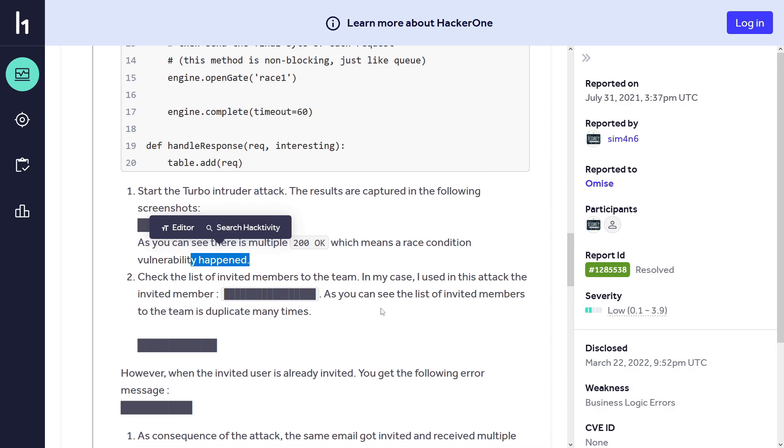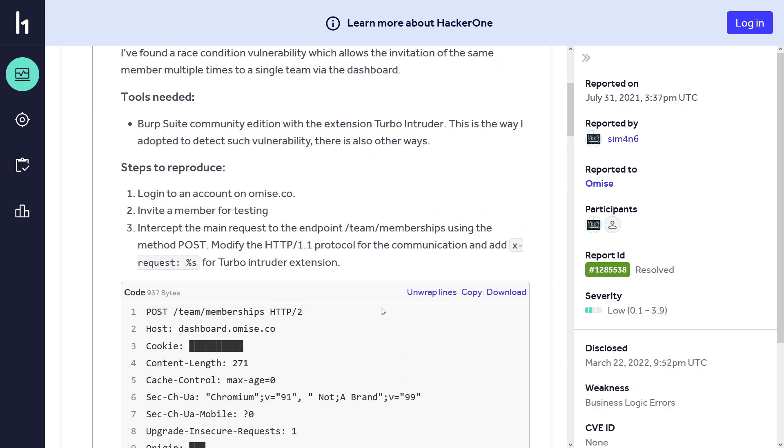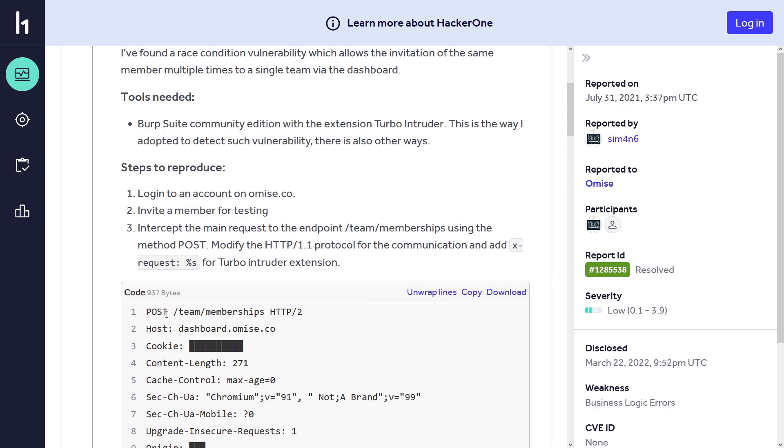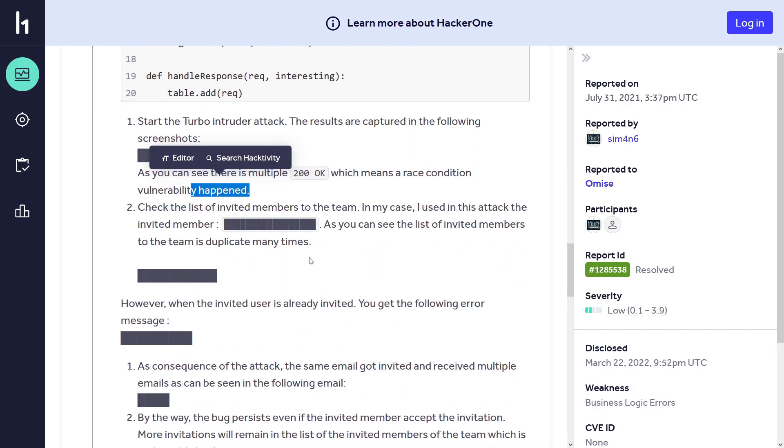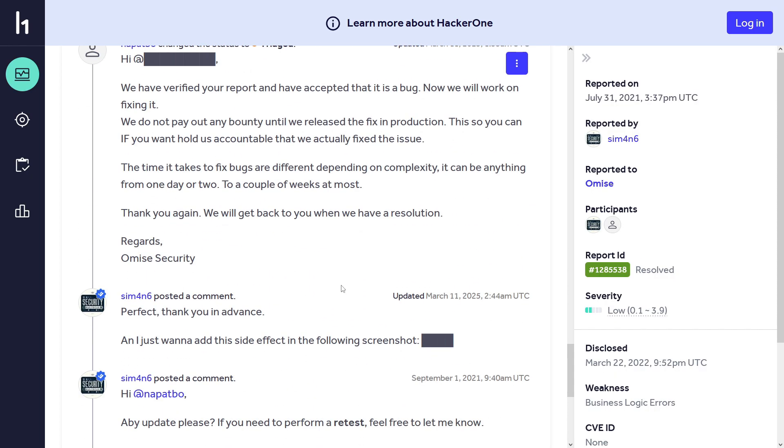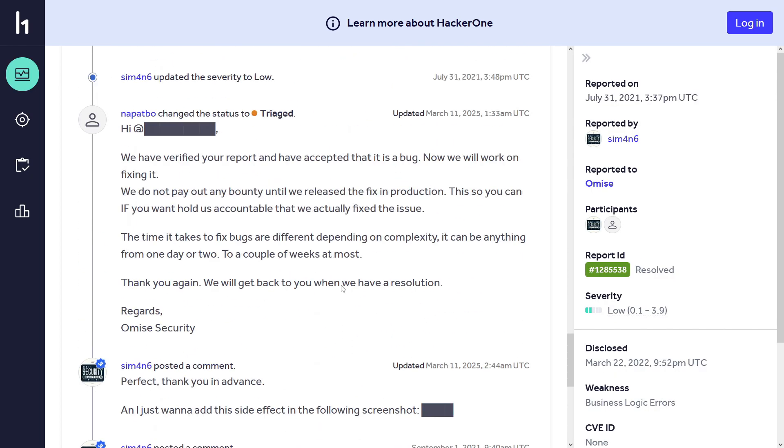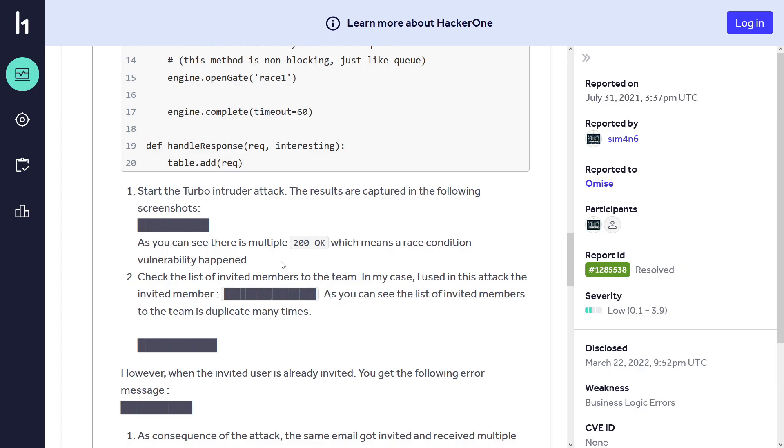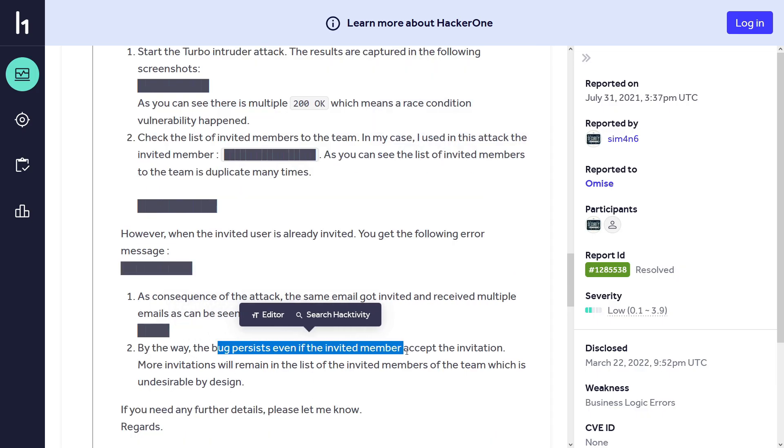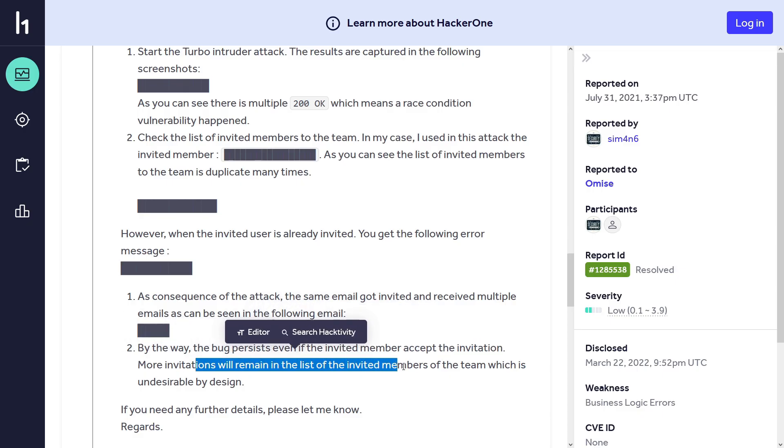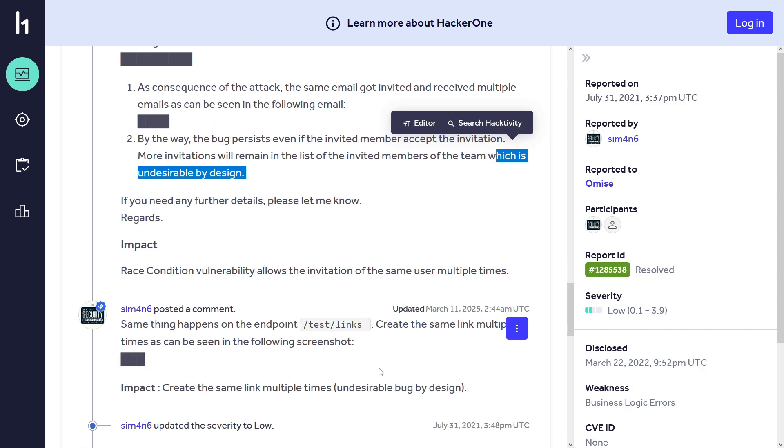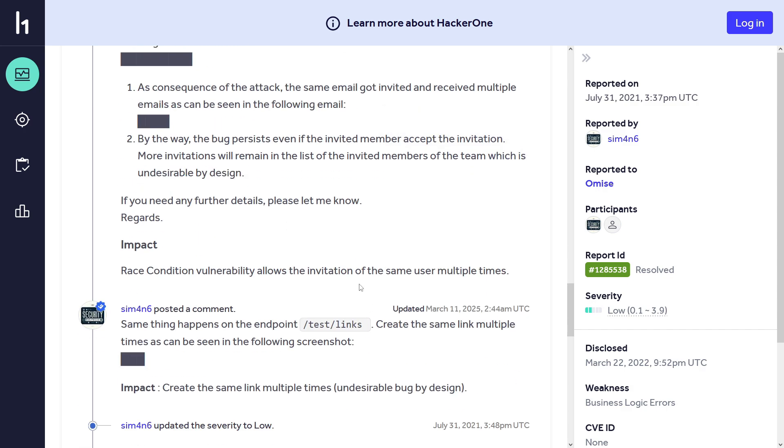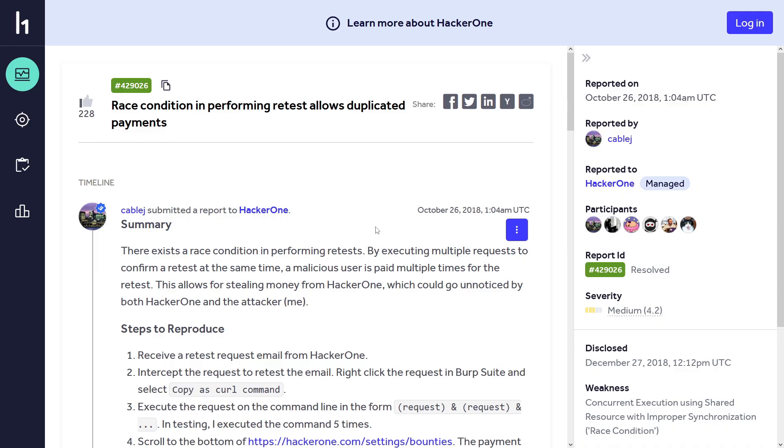He says that as you can see there is multiple 200 OK, which means a race condition vulnerability happened. Where is multiple 200 OK? This is a request, this is a script - he didn't include the response. The problem here is the bug persists even if the invited member has accepted the invitation. More invitations will remain in the list of the invited members of the team, which is undesirable by design. It's a low bug but something you can definitely test for.